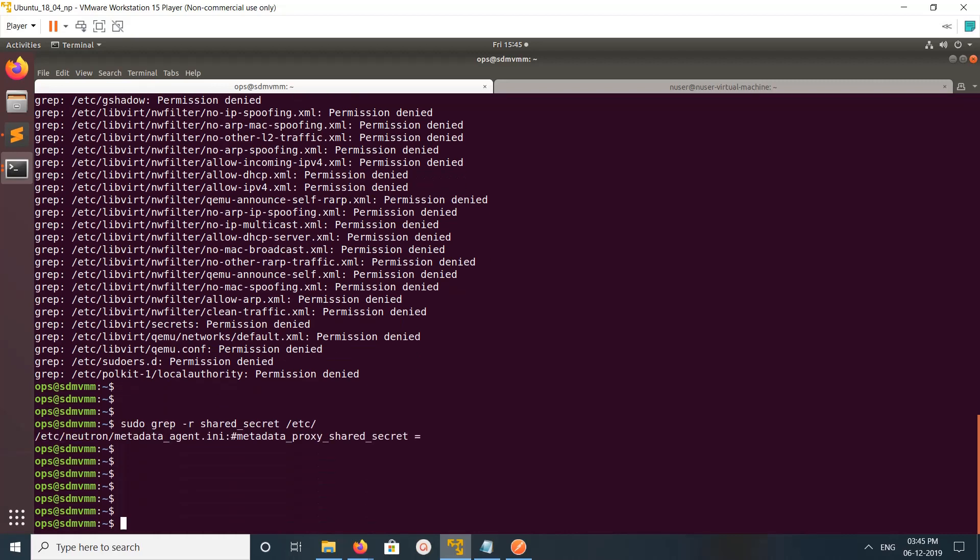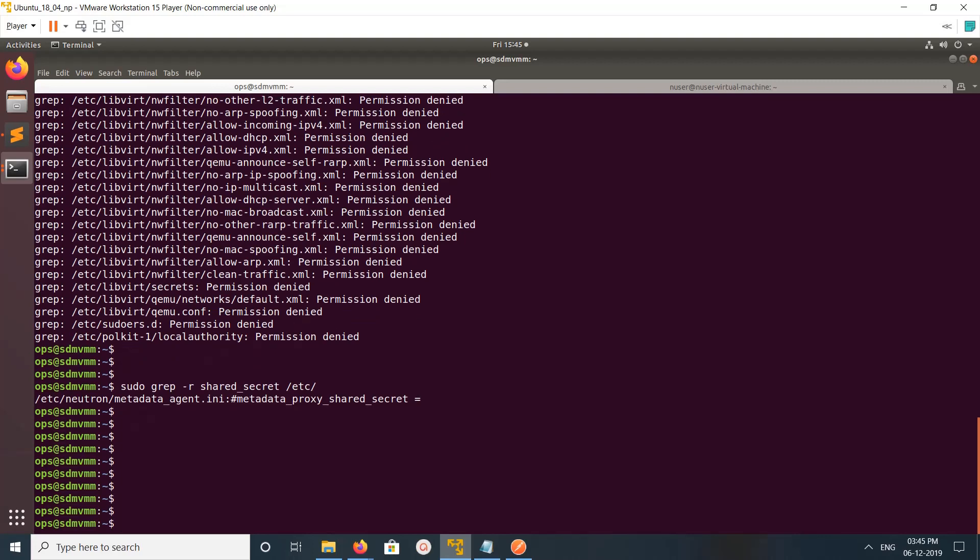Right now I haven't configured shared secret, it's empty. That is fine. Let me open the Python console.